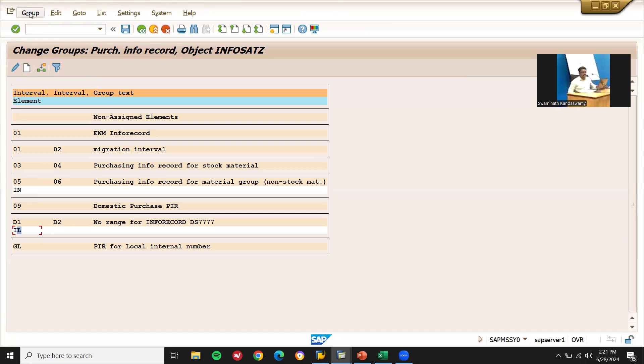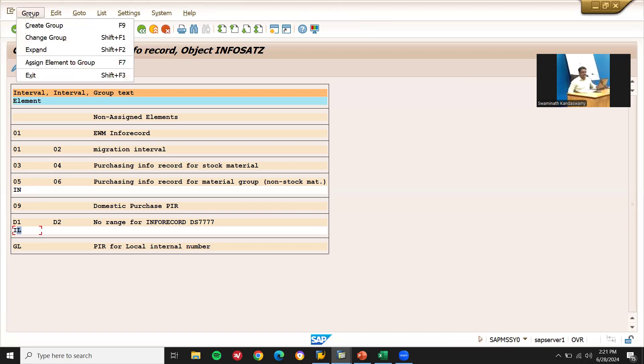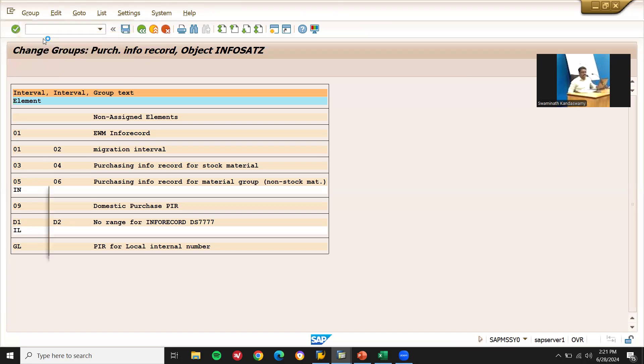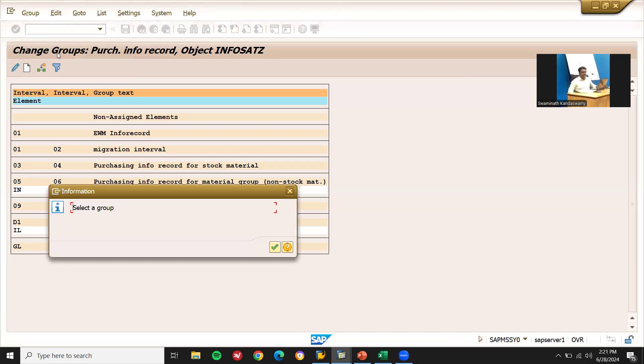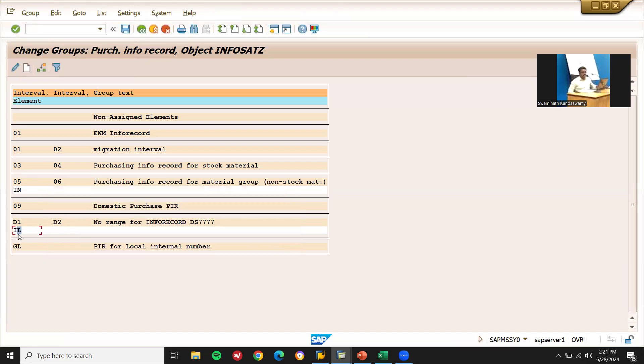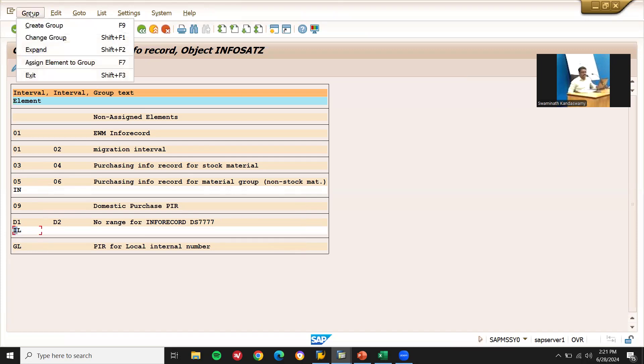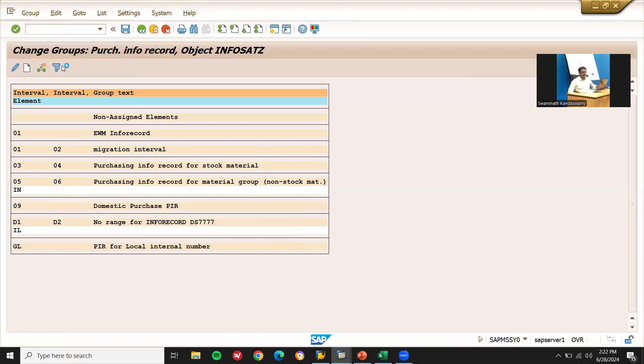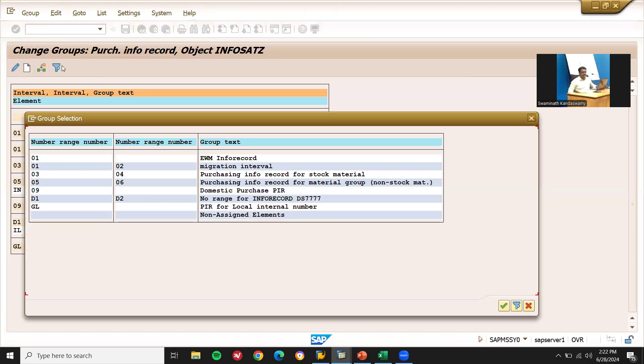Group, and go to groups, change group. 03 is my group, select group. Select this. Assign element to group. Select 03 is my group, continue.